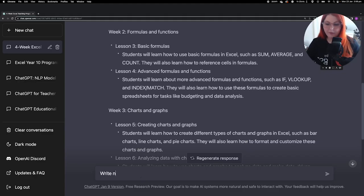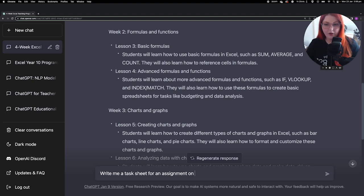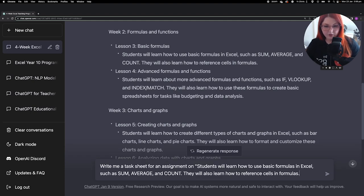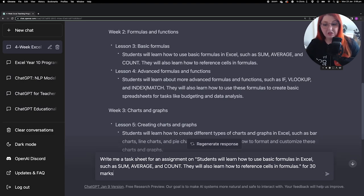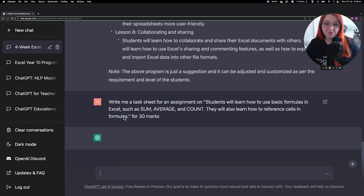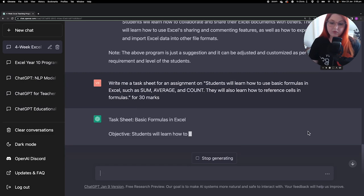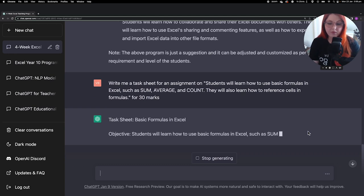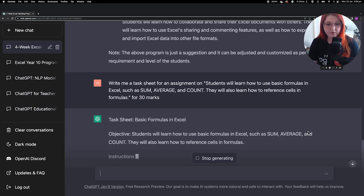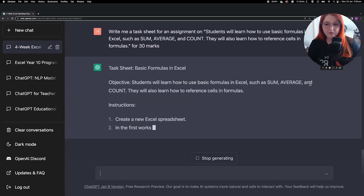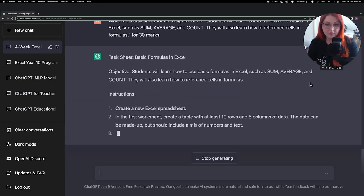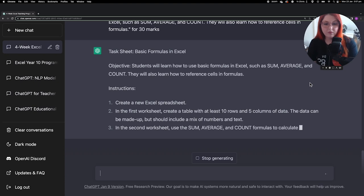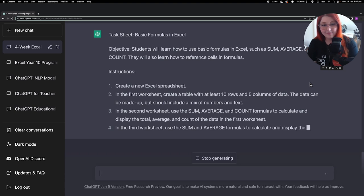At this point I thought I would see how it would go with writing me a task sheet. So I asked it to write me a task sheet for an assignment on one of the points under lesson number three, and I just copy and pasted that in there. And it has done a pretty good job at creating a step-by-step set of instructions that students would be able to follow. And then at the end of the response it also allocated marks because I asked it to make it out of 30 to each of those types of criteria, which is pretty cool.